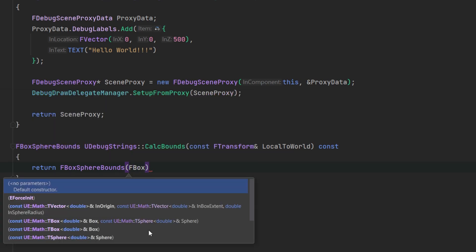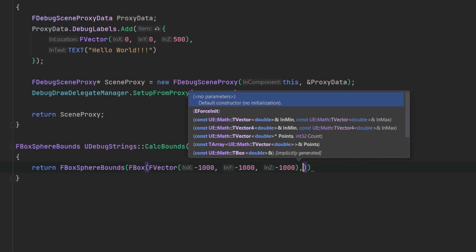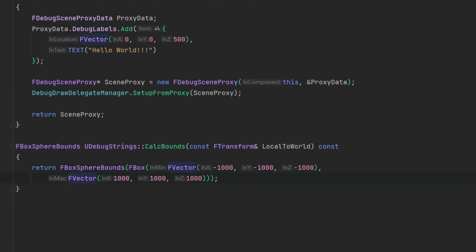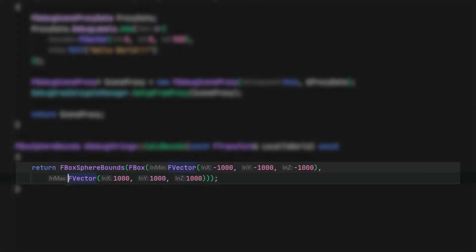Lastly, let's implement the override for calc bounds. For now, I'm just going to return a bounds that has a minimum of minus 1000 and a maximum of 1000 on each axis.